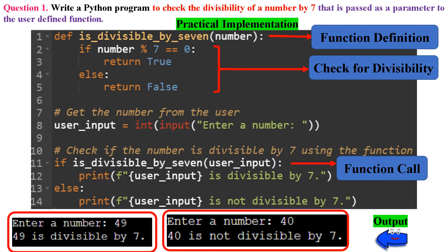Question 1: Write a Python program to check the divisibility of a number by 7 that is passed as a parameter to the user-defined function. In line 1, we start by defining a user-defined function called is_divisible_by_7. This function takes one parameter called number, which is the number we want to check for divisibility by 7.